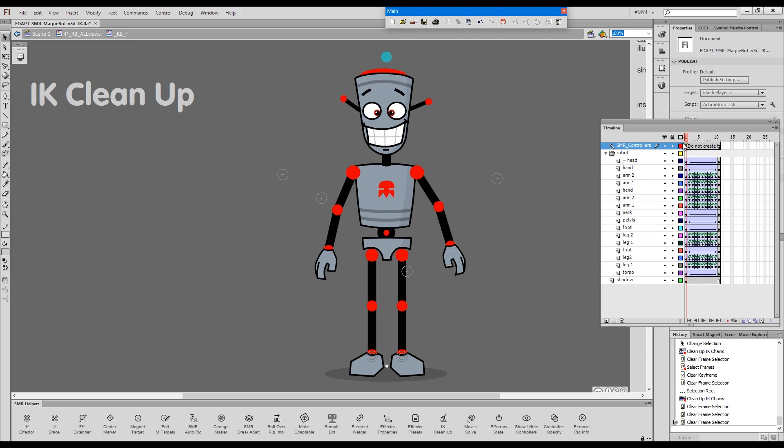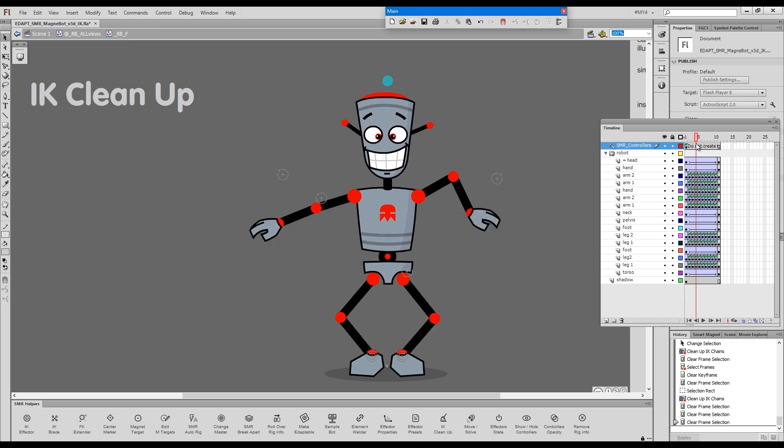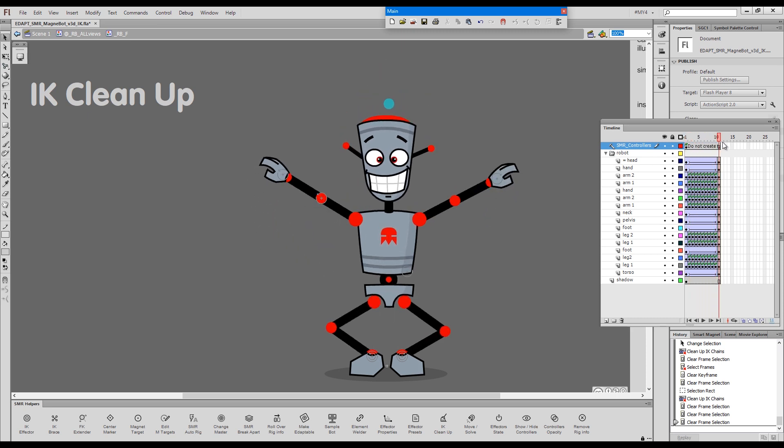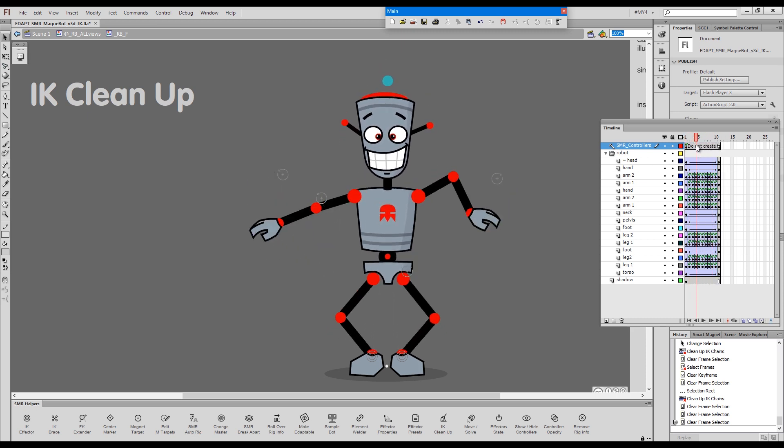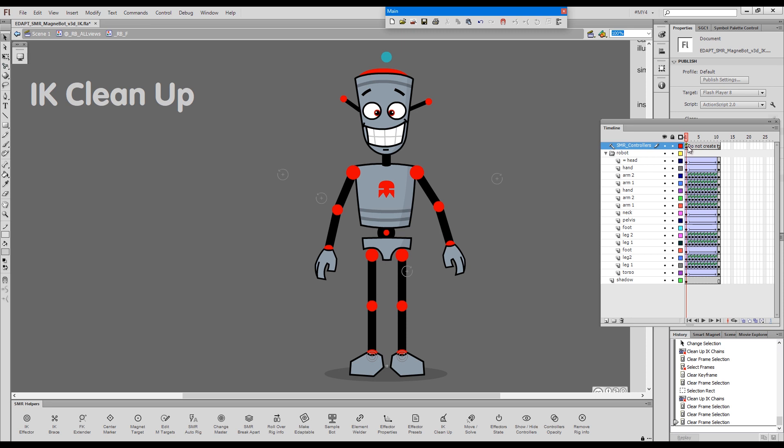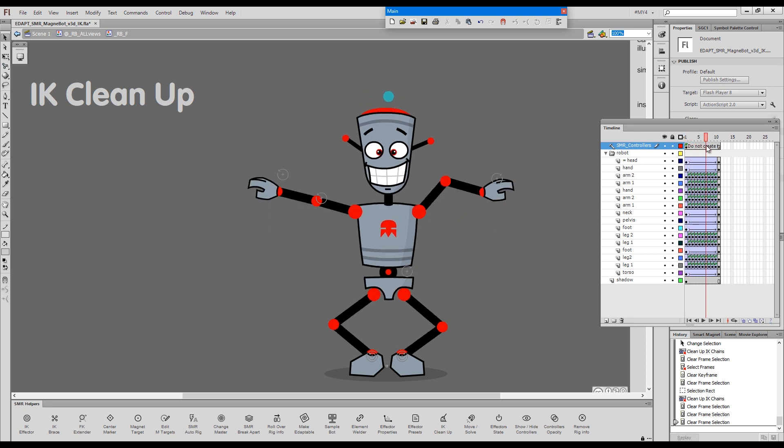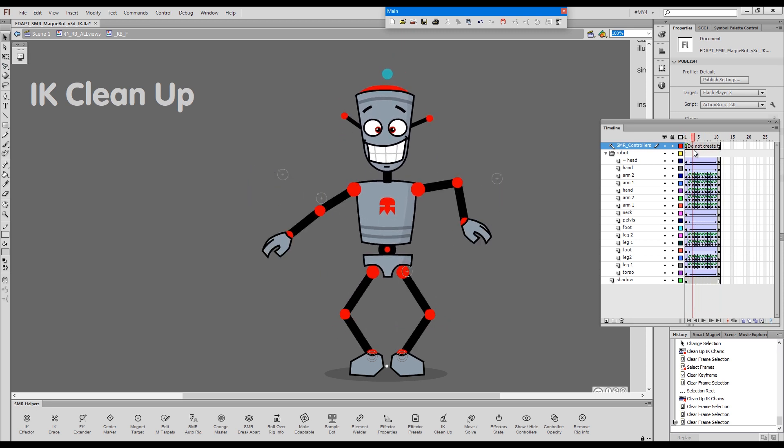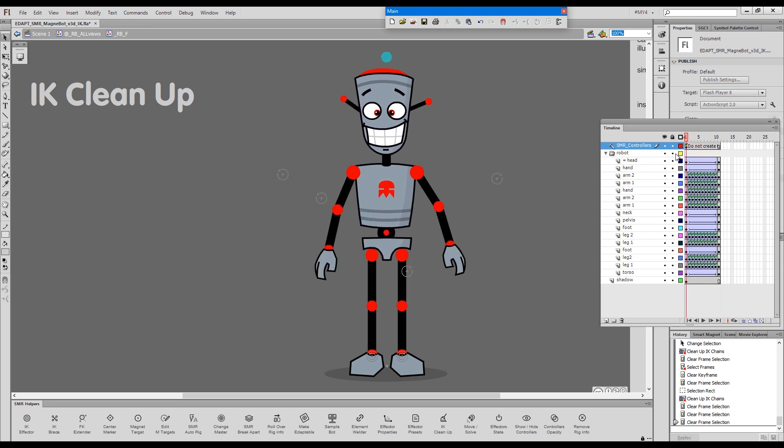So, we got a completely different type of movement. The in-betweens are different, even though the keys are the same.